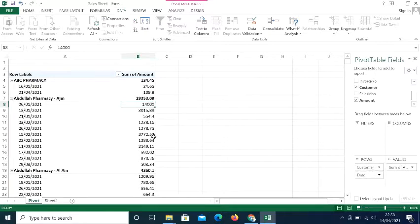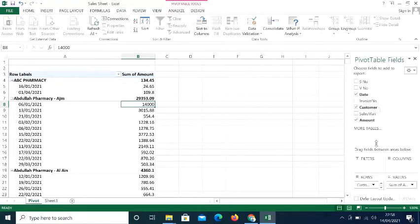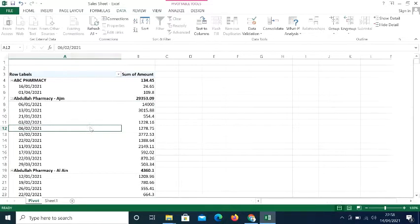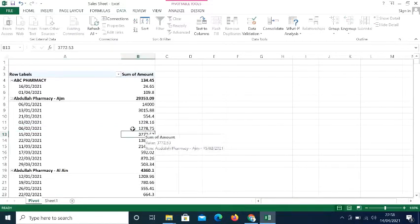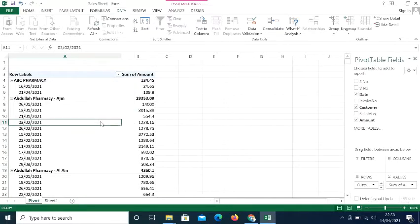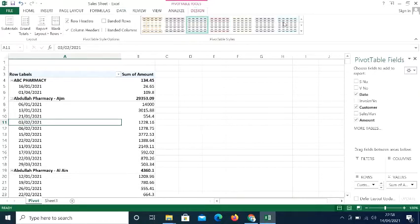In the pivot table, all the field list is visible on the right. If you do not want to see this field list, you can hide it — you will only see the data. To show it again, go to the PivotTable options and click Show Field List. There are also different designs available for pivot tables that you can apply.